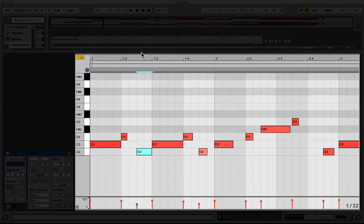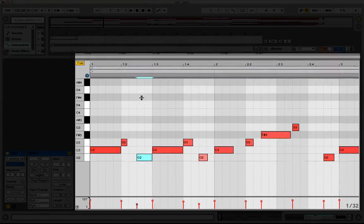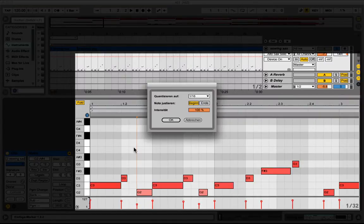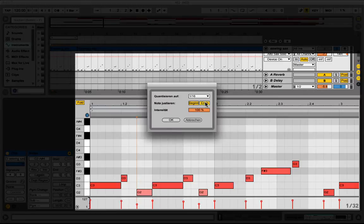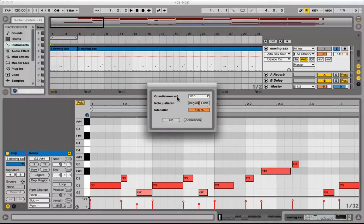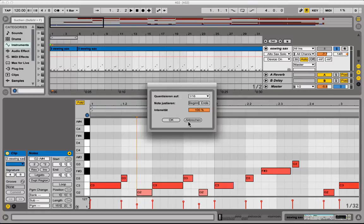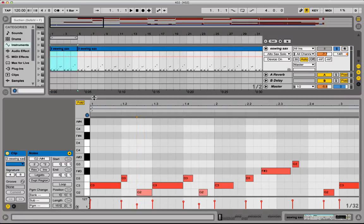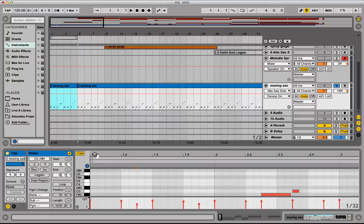So in the quantize section of Ableton, which you can open up by Command-Shift-U, you can set the beginning and the end to sixteenths for example. Okay, so after you have made the MIDI information as accurate as it can go.